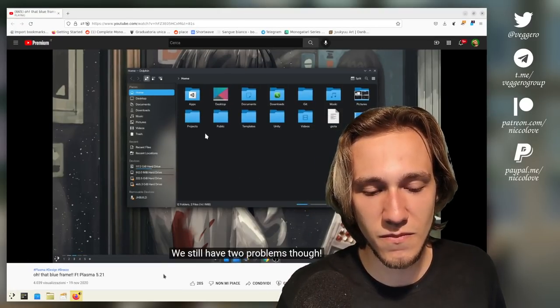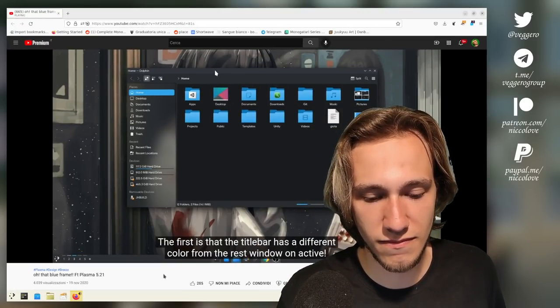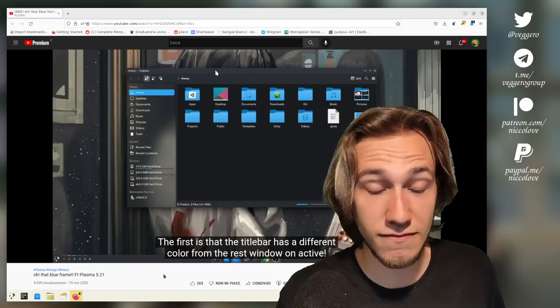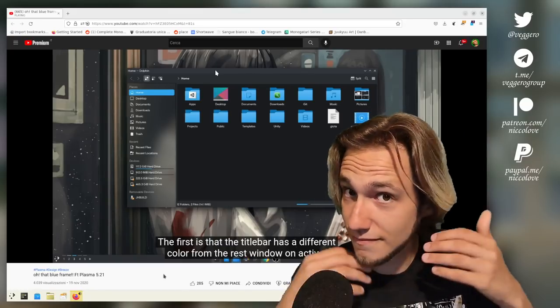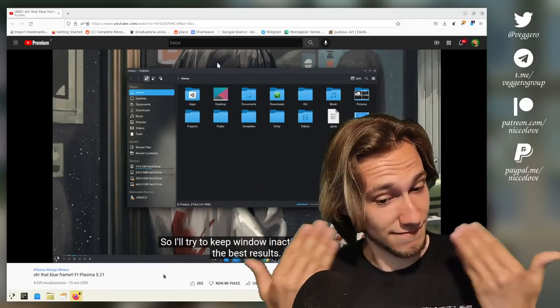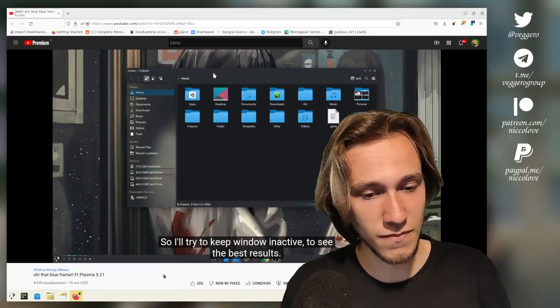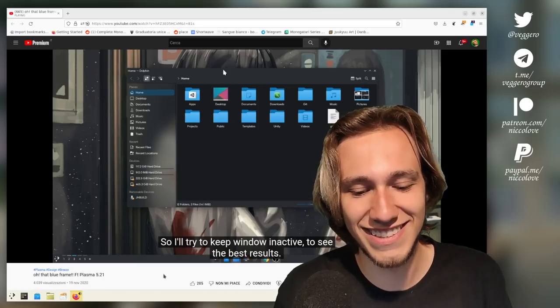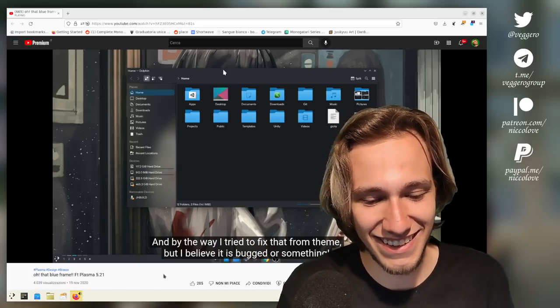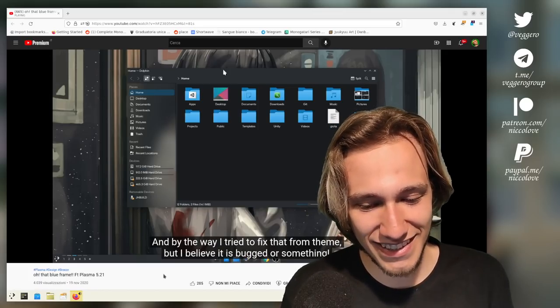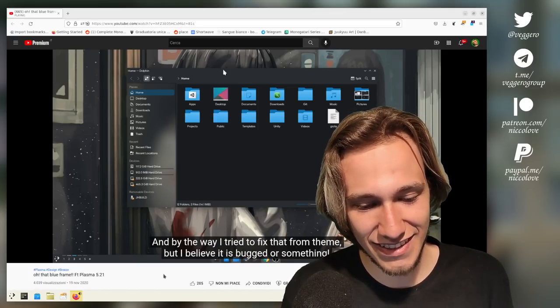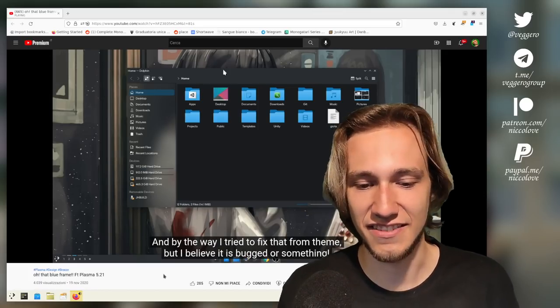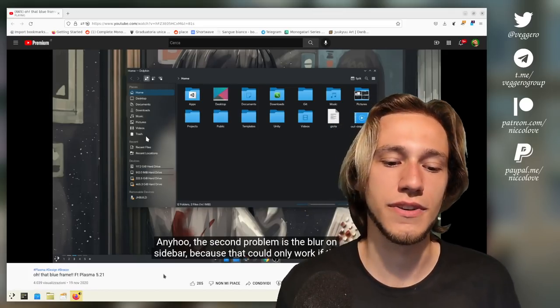We still have two problems though. The first is that the title bar has a different color from the rest window inactive, so I'll try to keep window inactive to see the best results. And by the way, I tried to fix that from theme, but I believe it is bugged or something. There must be a way to fix this. You changed the color scheme of the active title bar.